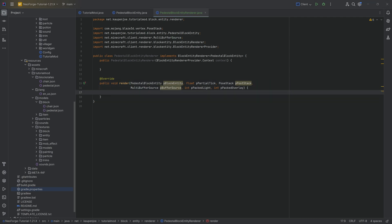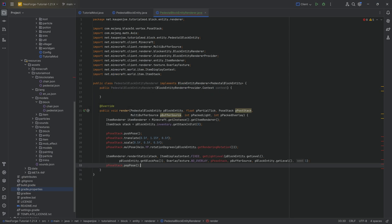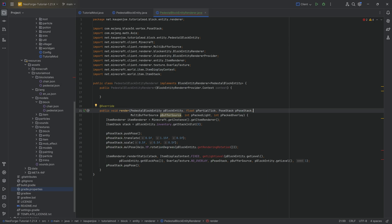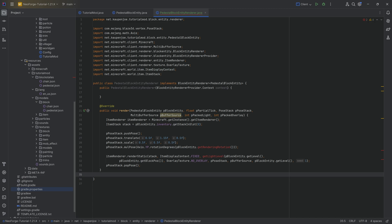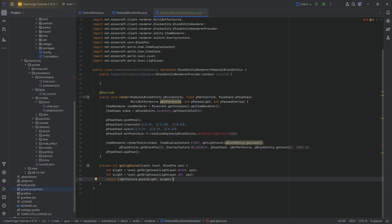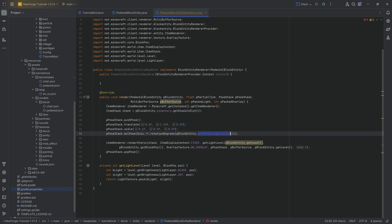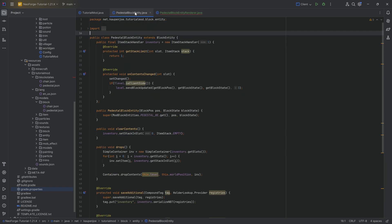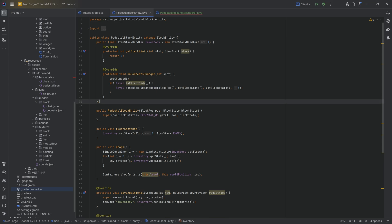We're going to copy over the contents of this. We're going to have two errors, but I will fix those and explain everything. This is the P Pose Stack, not Post Stack — very funny. Number one is a Get Light Level method. That one we can actually just create within the Block Entity Renderer class itself. At a high level, it just calculates whatever light level we have so that whatever we display gets displayed properly.